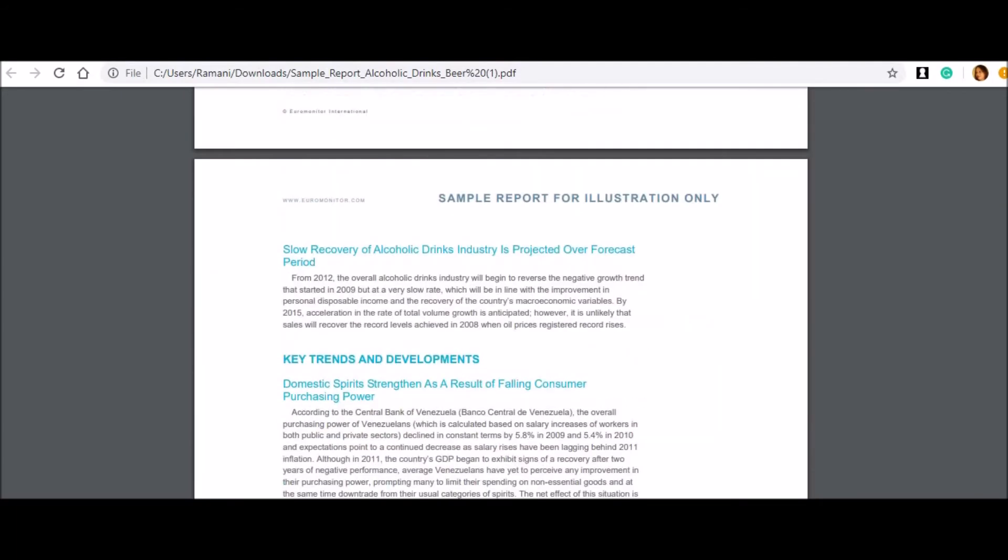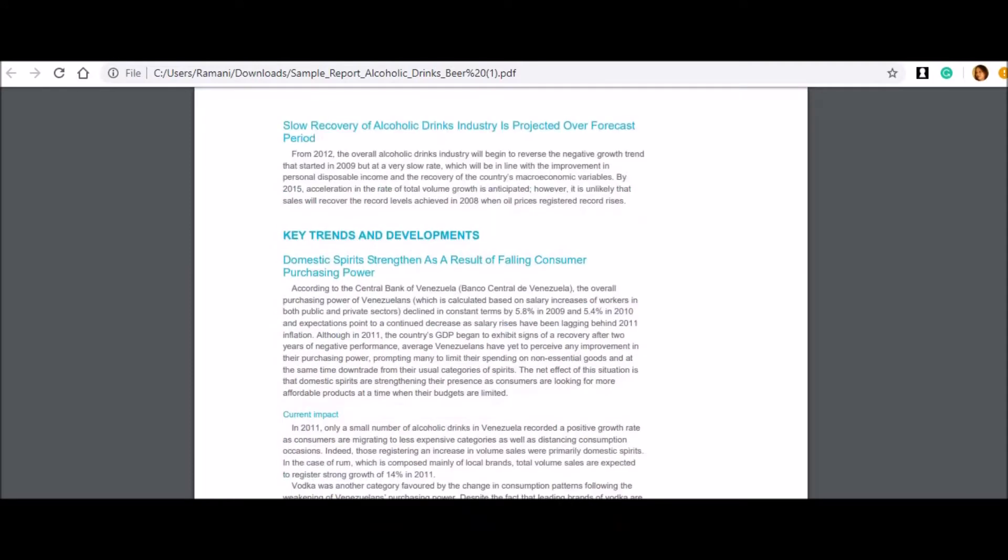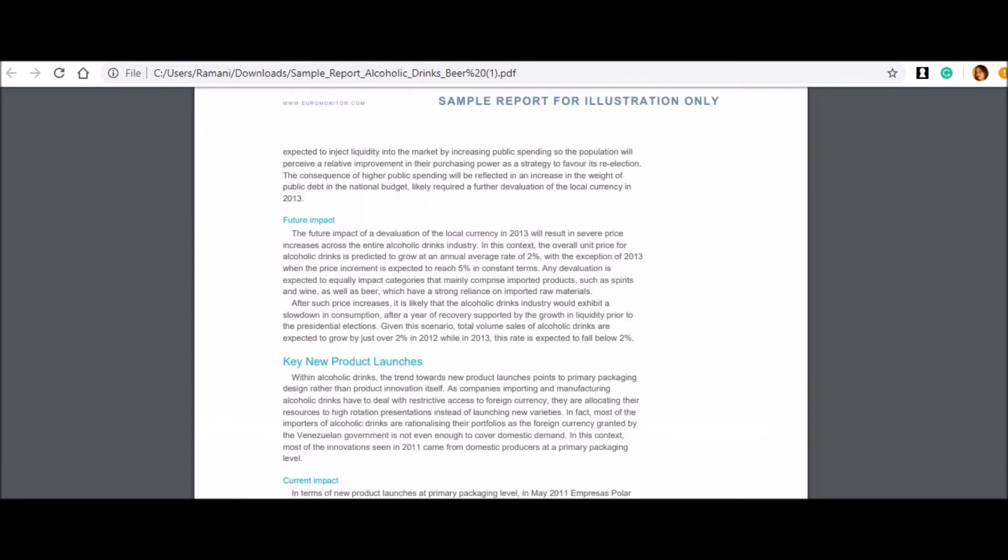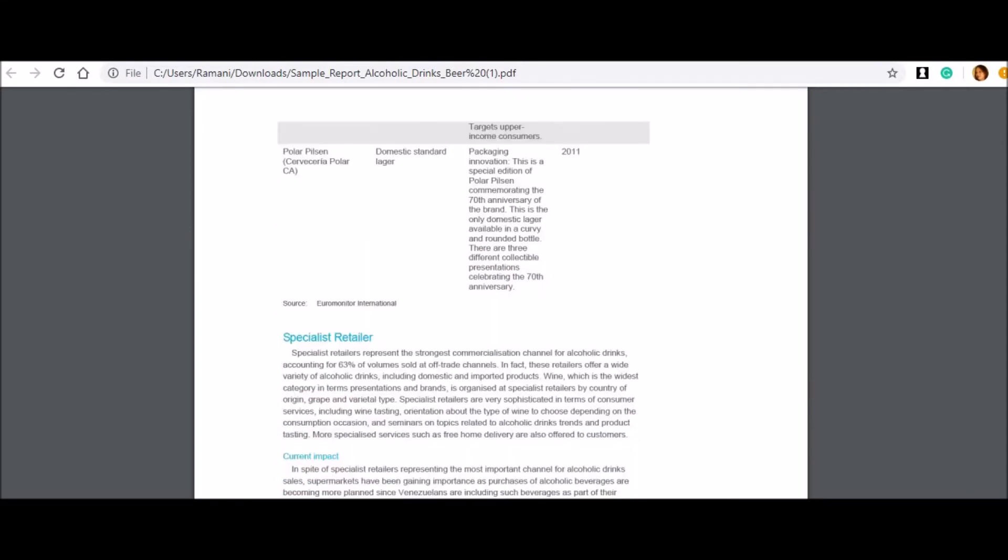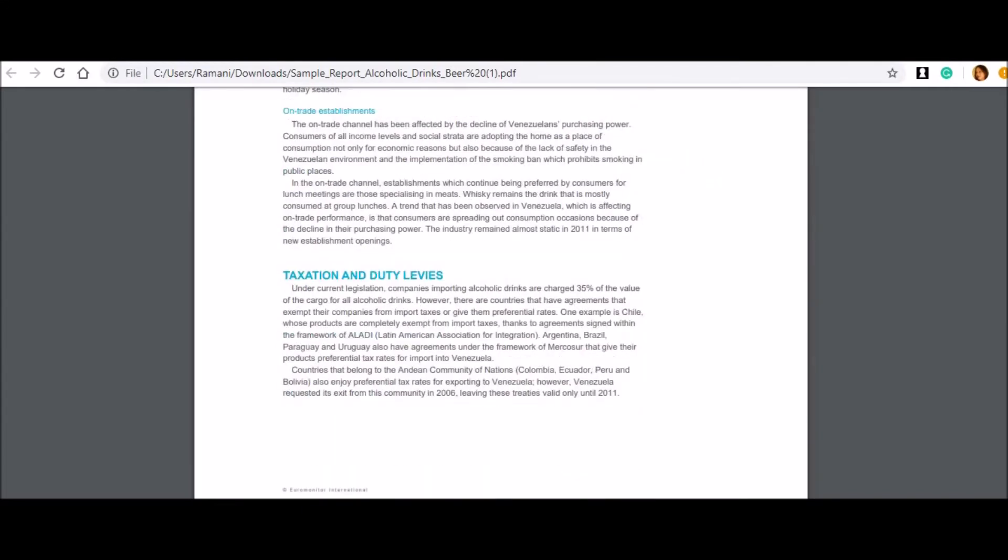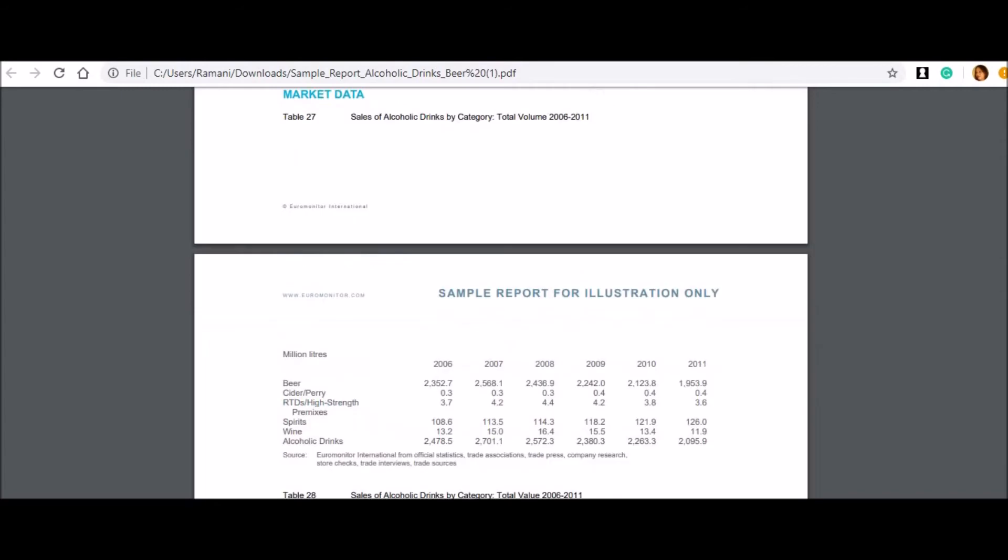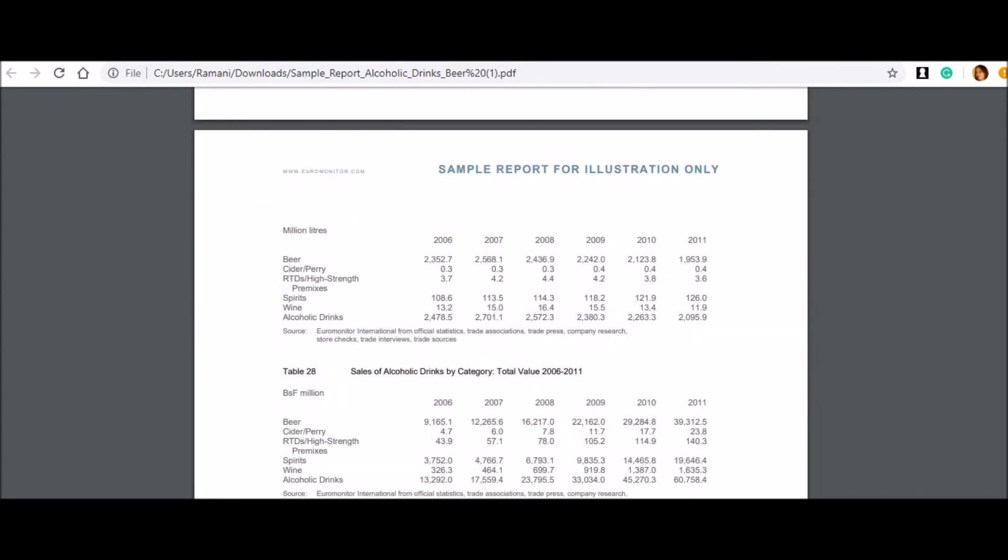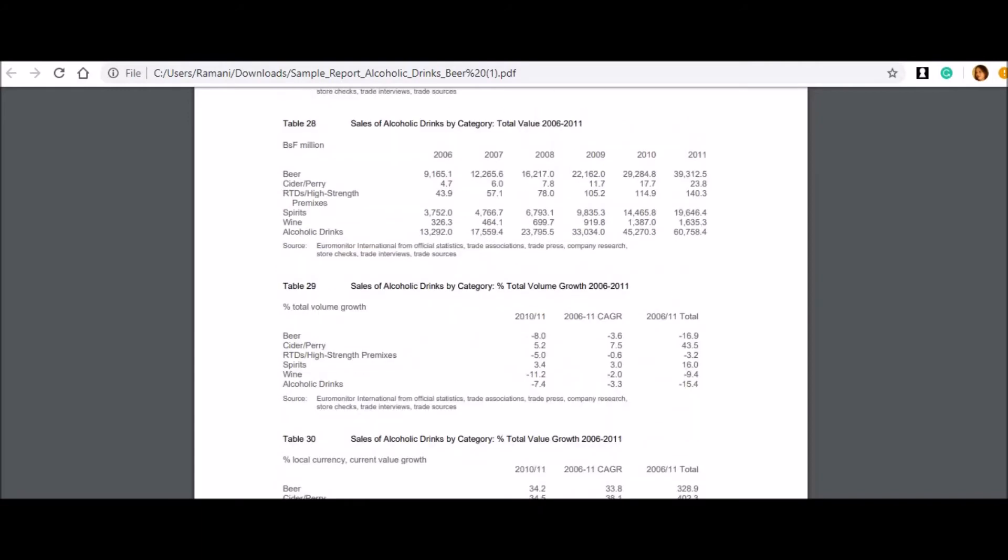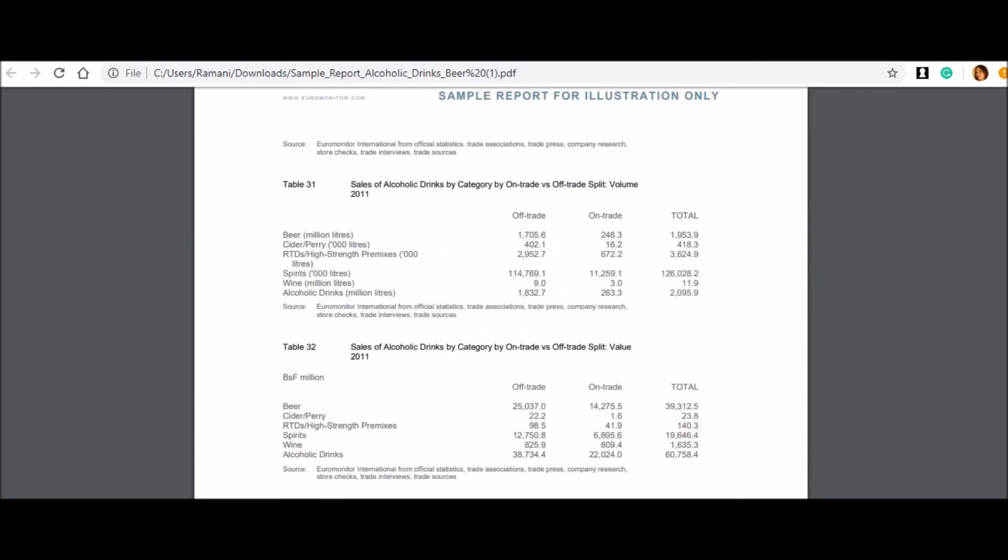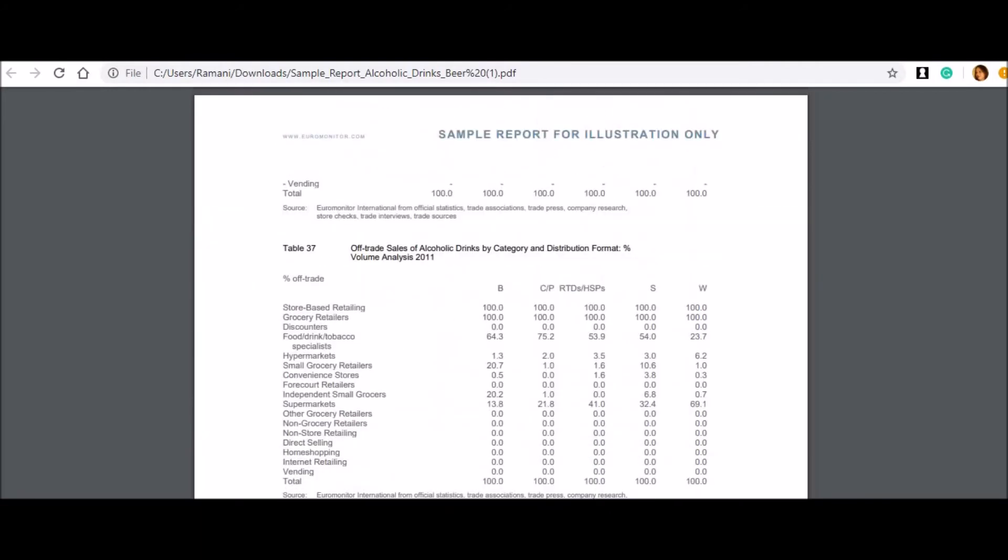Once you enter into the report also, you need to check out the color combinations, the pattern in which it is written, the background of it, each and everything matters to us a lot. This is how a professional company is going to publish their report.